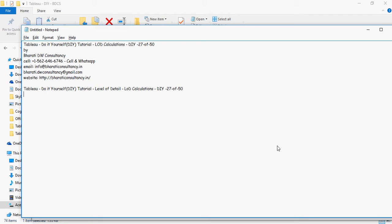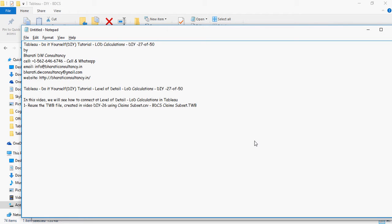Tableau do-it-yourself tutorial level of detail LOD calculations. In this video we will see how to calculate or work with level of detail calculations.